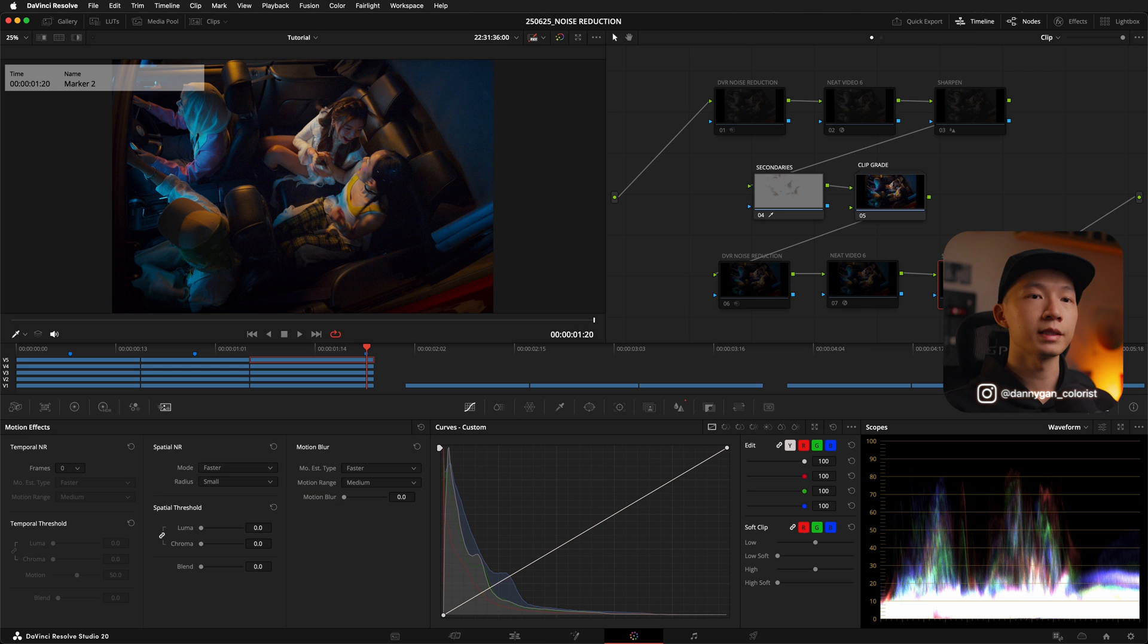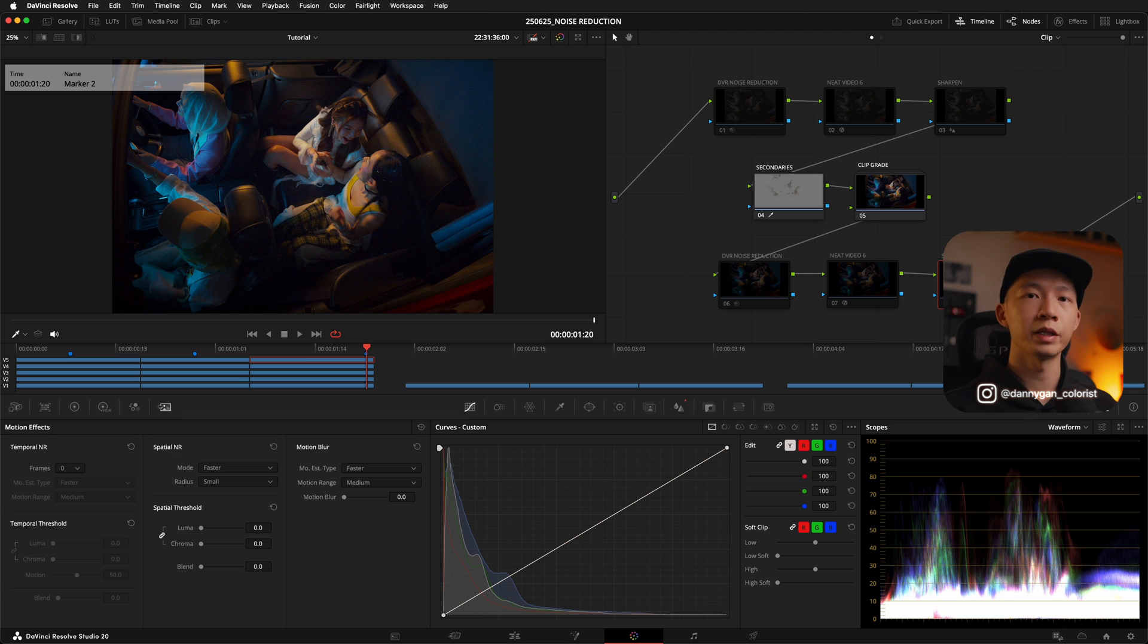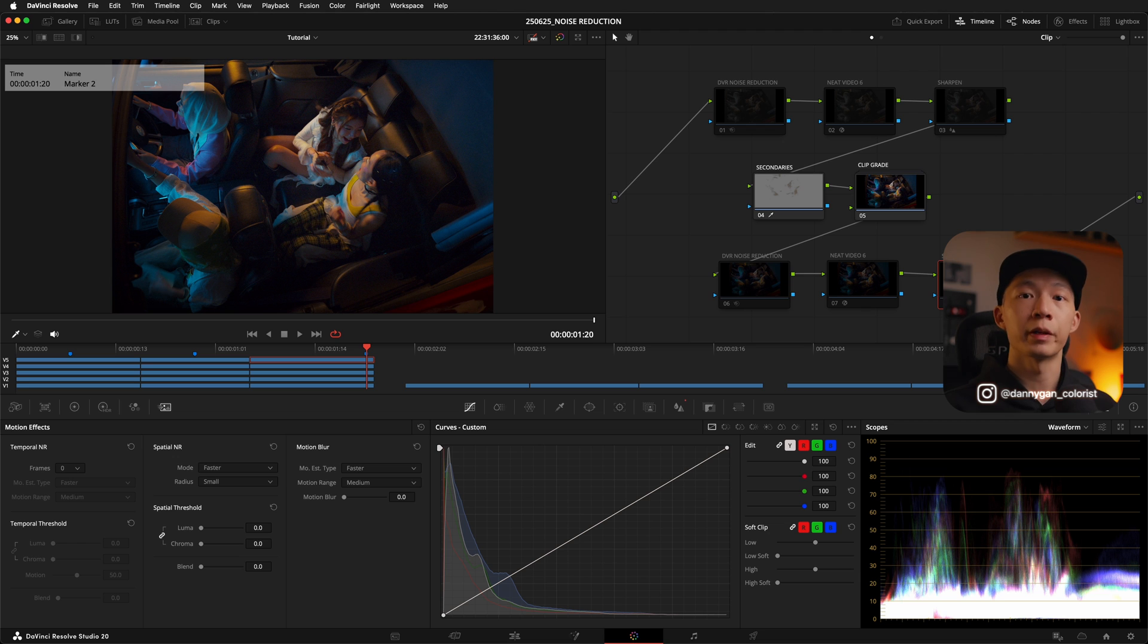So from this test, I think using DaVinci Resolve's built-in noise reduction in front or at the back doesn't really matter. It's based on your workflow. But if you're using Neat Video, definitely put it in the front because it will give you a better result by far.